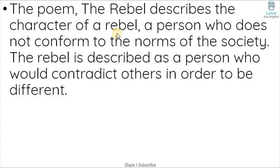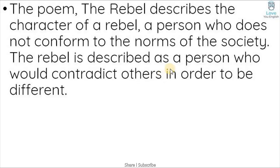Now, who is a rebel? A rebel is described as a person who would contradict others. They do not believe what other people believe. Why? Because they want to show themselves as different.